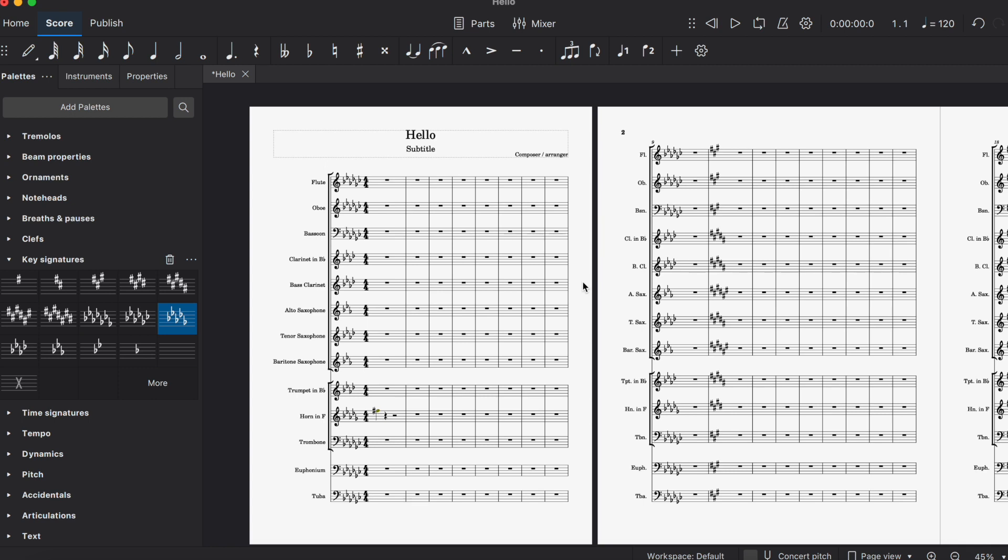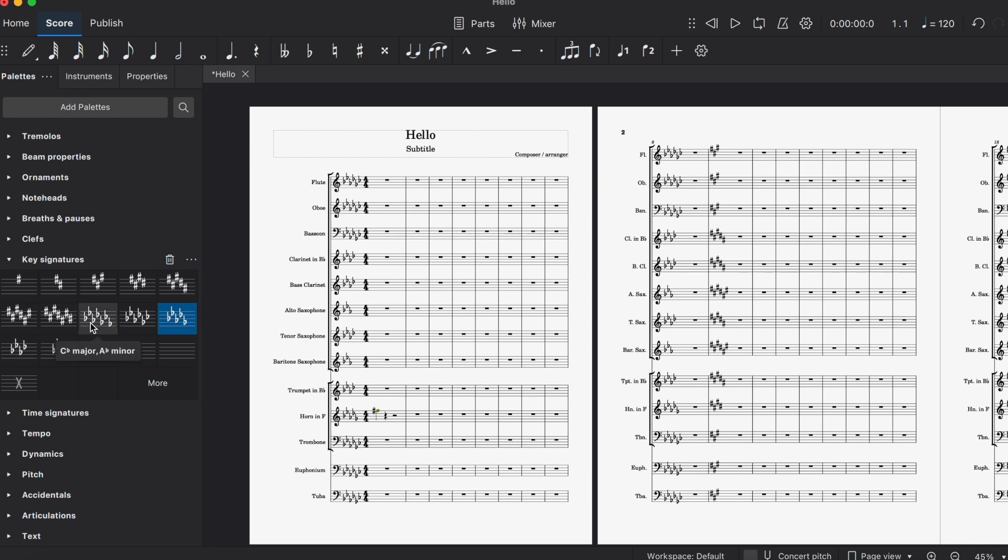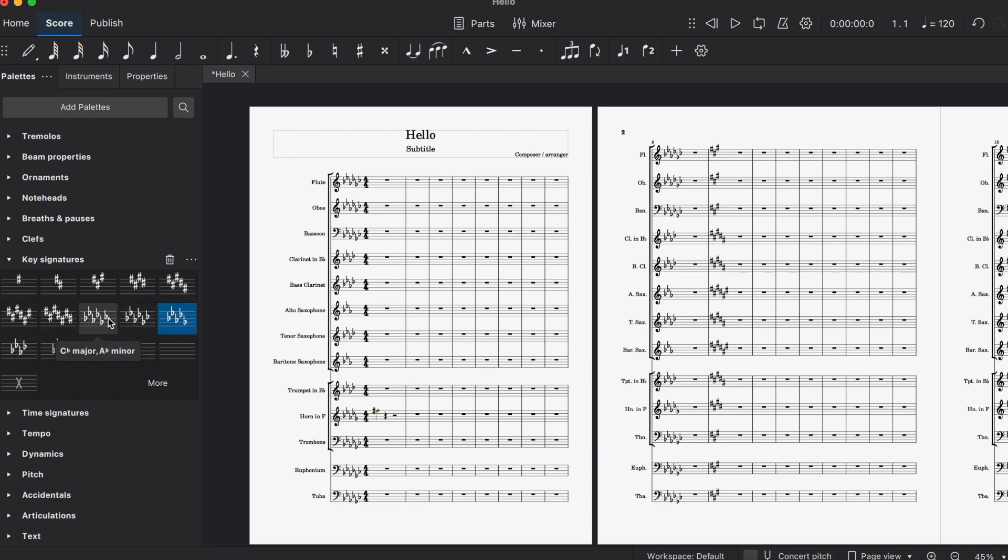In band we prefer to read in flats, so I'm trying to keep most key signatures flat and under seven accidentals. For example, if you look in the palette here, C sharp and C flat both have enharmonic equivalent key signatures. C sharp major is equivalent to D flat major, and C flat major is equivalent to B major.